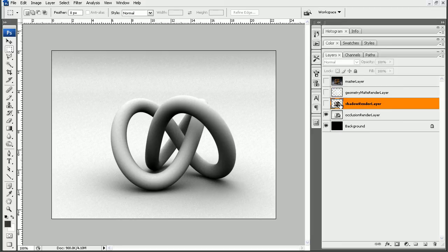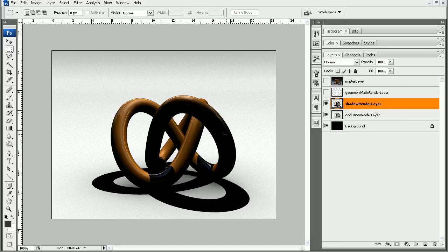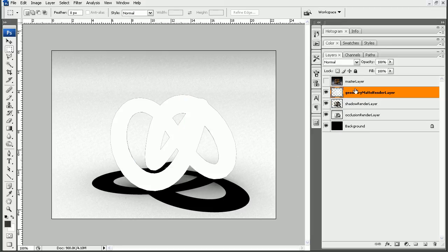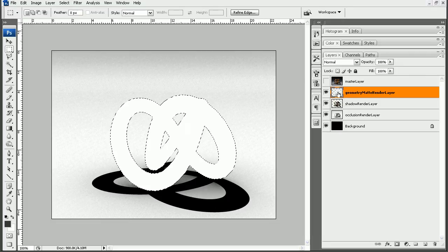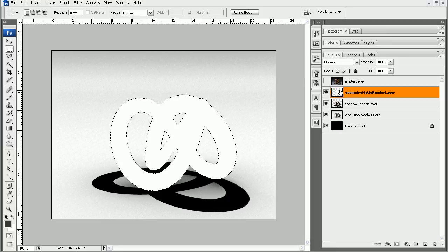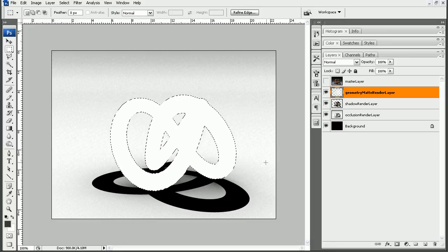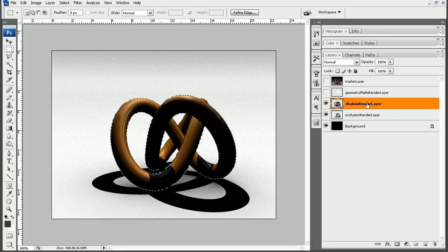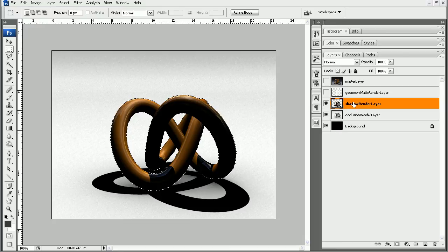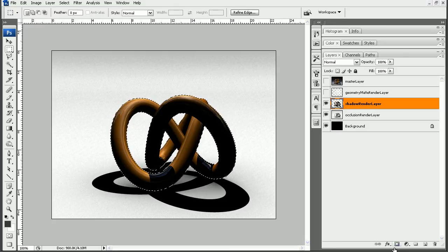Okay, so the basic process here is I want to take this shadow layer and subtract this layer from it. I'll just hold down control and click on the layer thumbnail here in order to turn that into a selection.